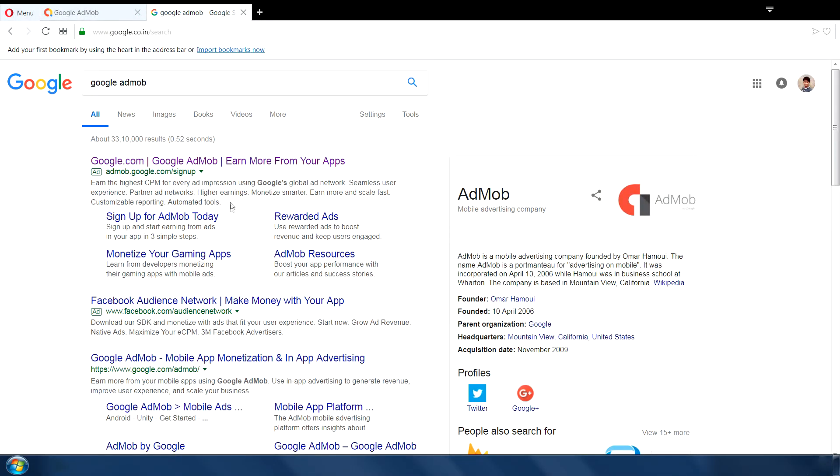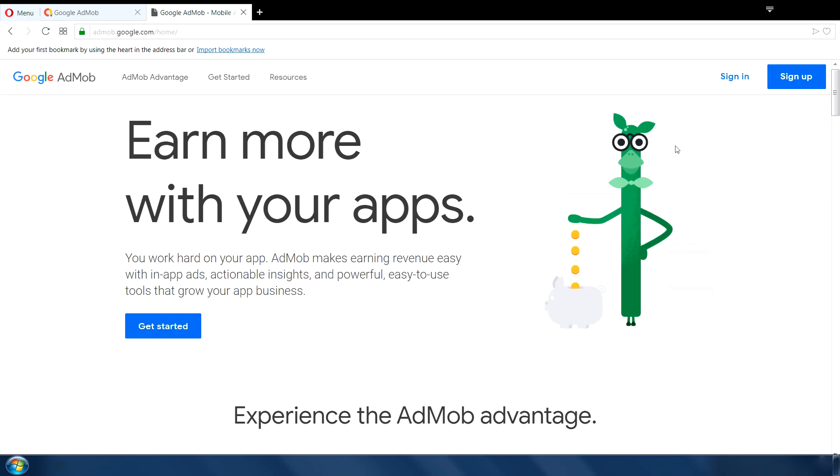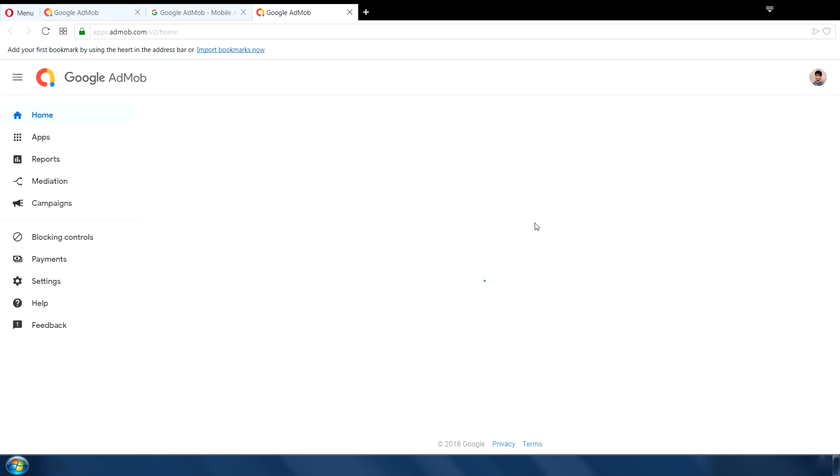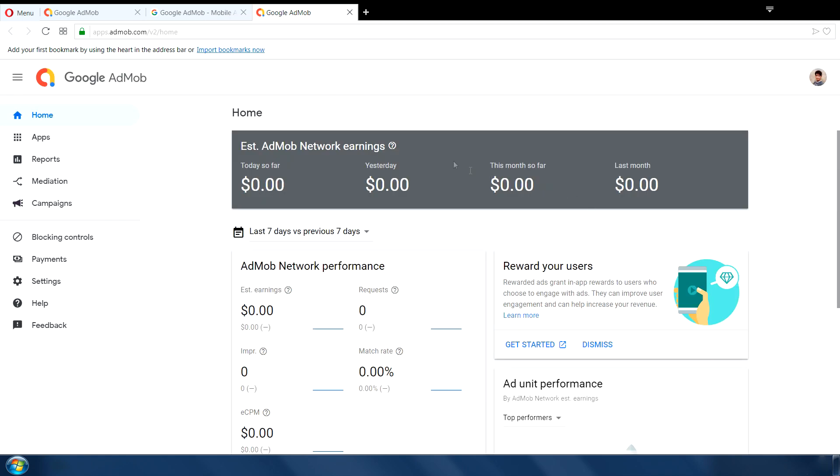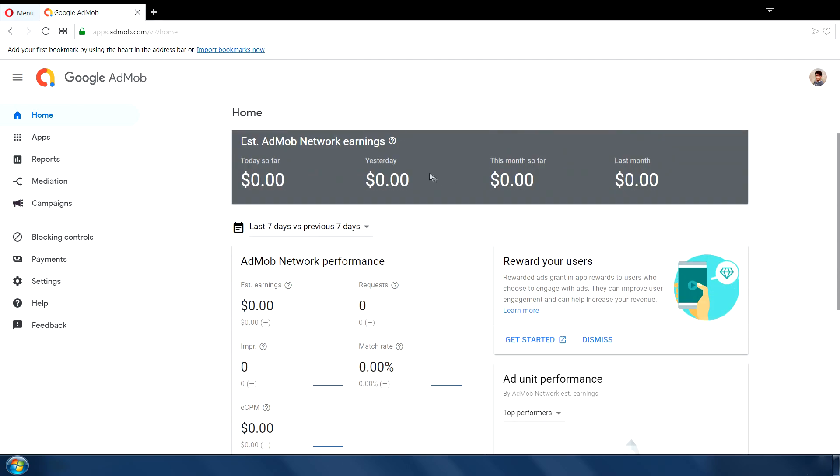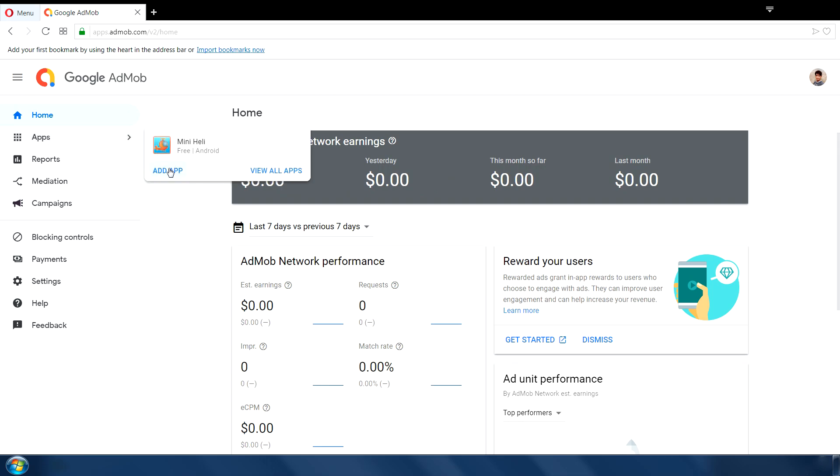First, we need a Google AdMob account to integrate ads in your game. So go to Google AdMob and sign in. I have already made an account. So this will take me directly to my homepage. And this is my homepage as you can see. All the information about the revenue I generate from my ads. First we go to app section and click on add app.